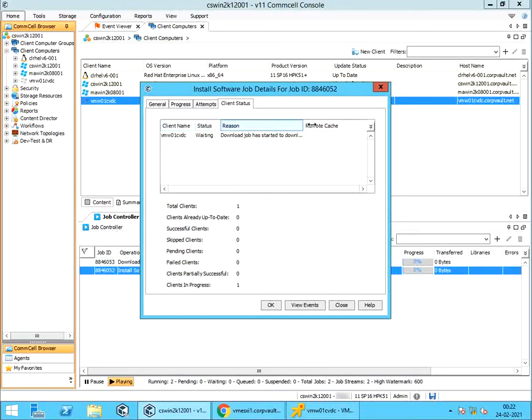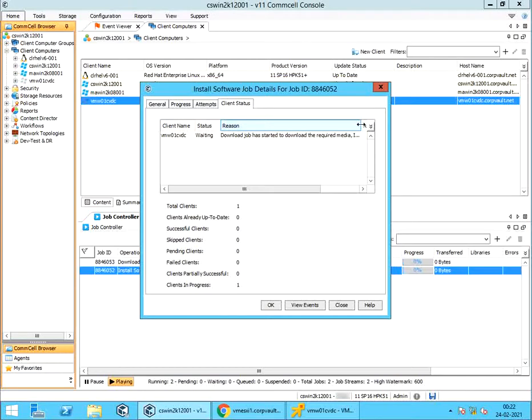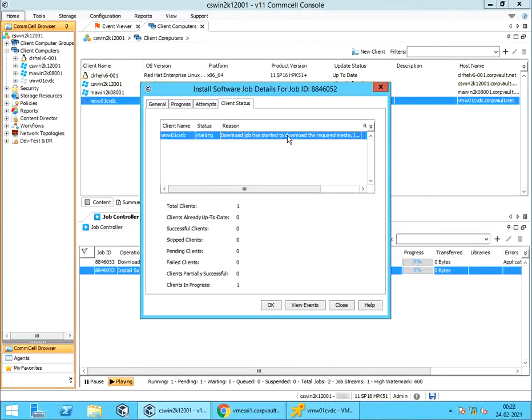But if something go wrong, you will see the error. Like in our case, we have dependent binaries missing, so Commvault software automatically started the download updates job. Please note, using push install method, you will not know what components are being installed on the server.